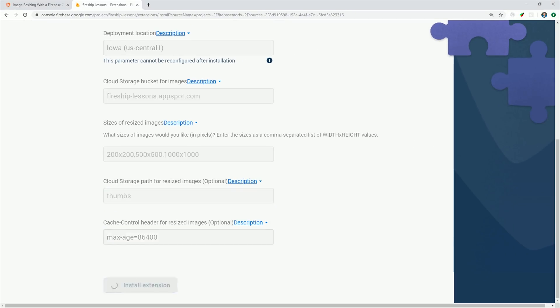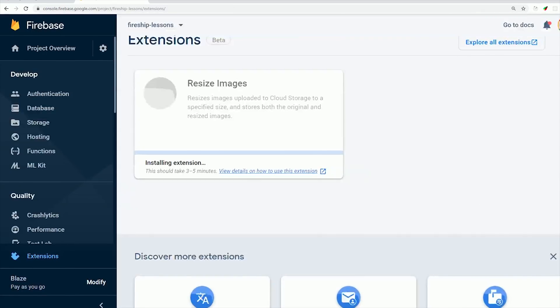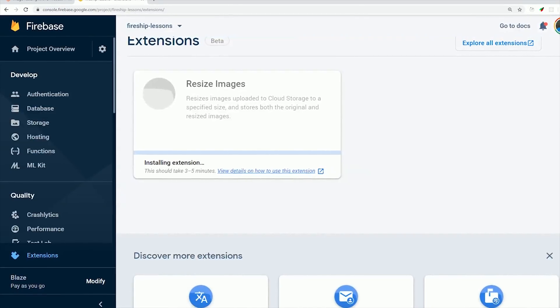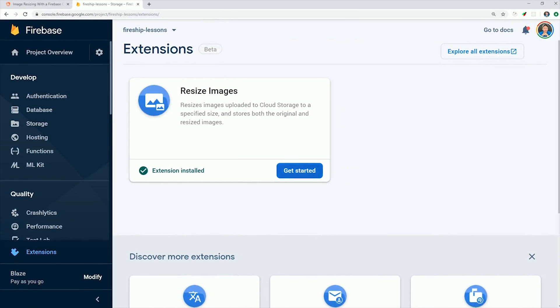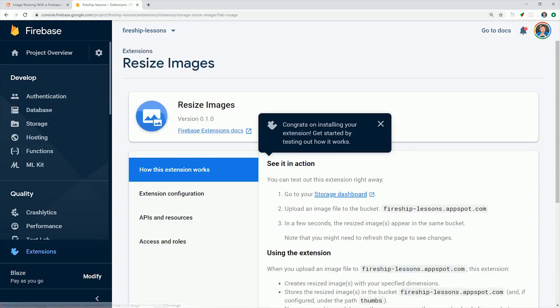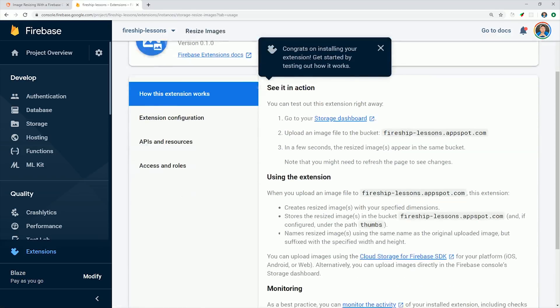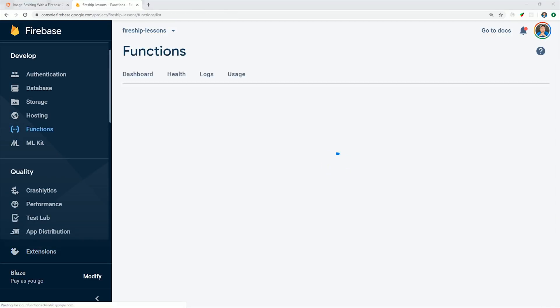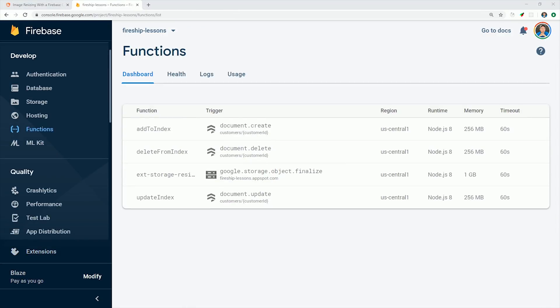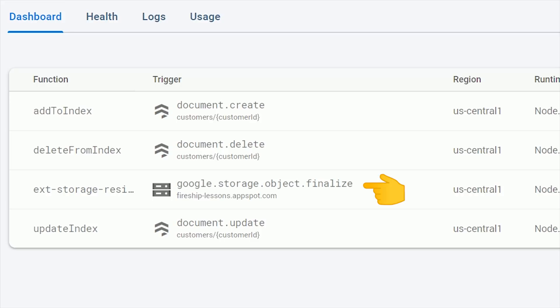It will take a few minutes to install, because what it's doing under the hood is deploying a cloud function to your project. After it's complete, you'll be able to review the configuration details, and then if you go to the functions tab, you'll see that cloud function deployed in your functions list.